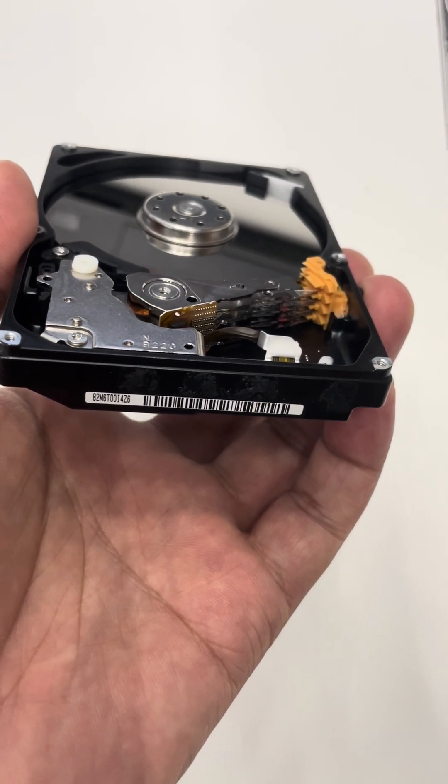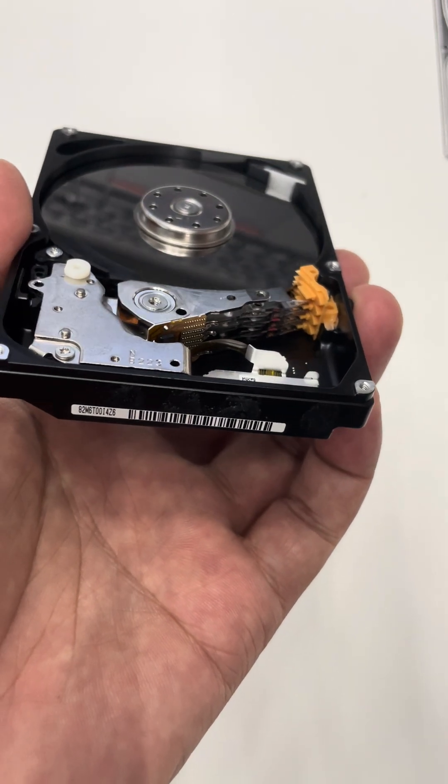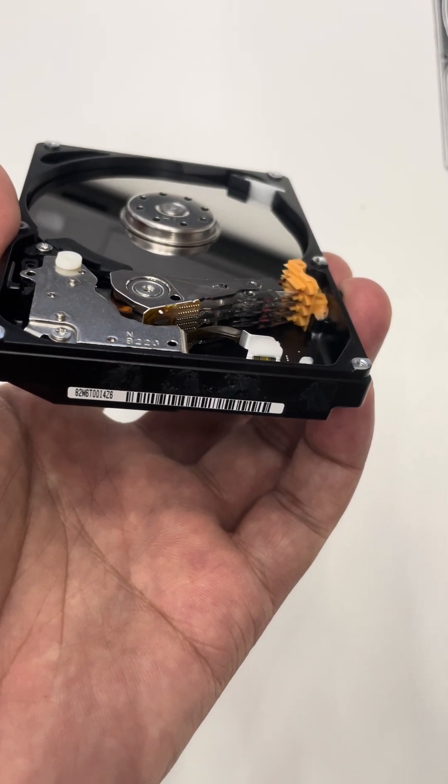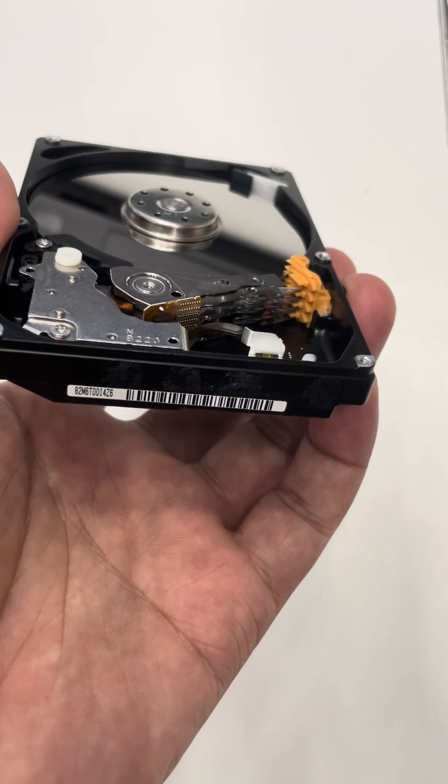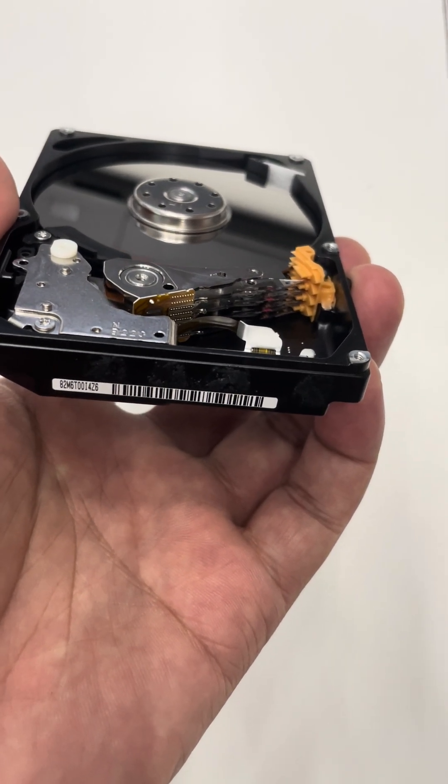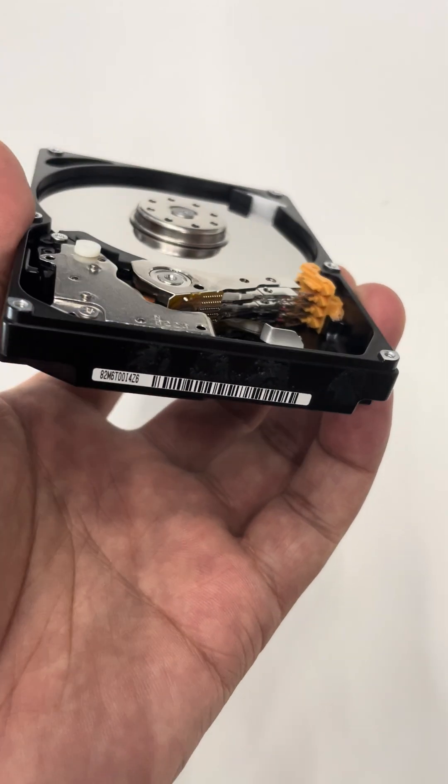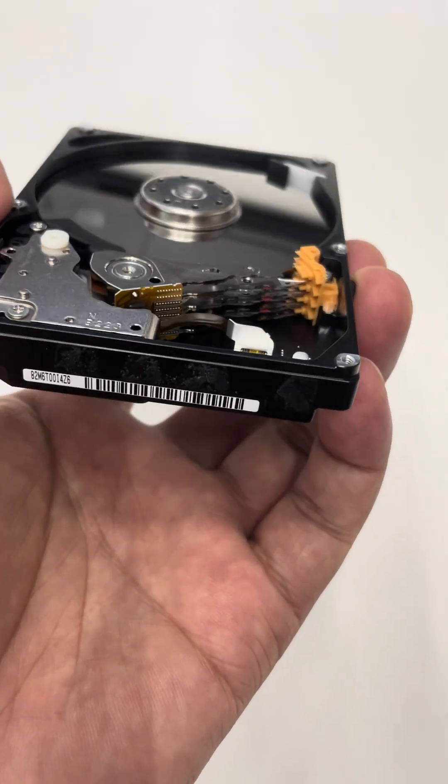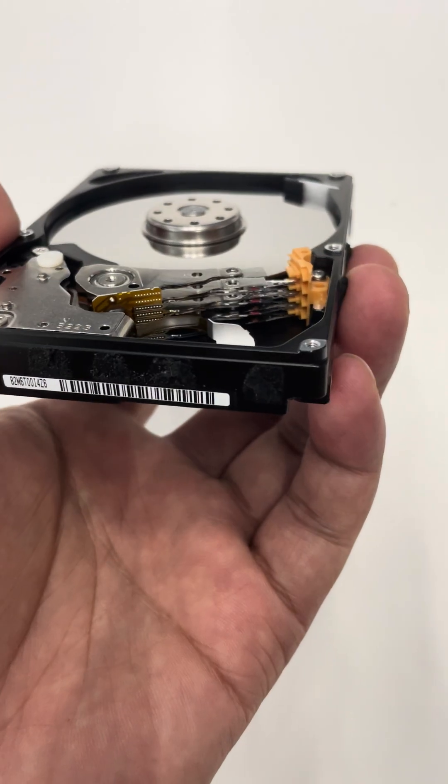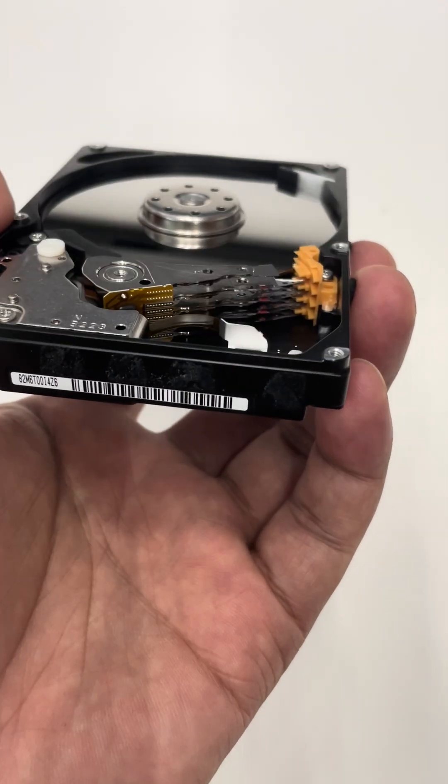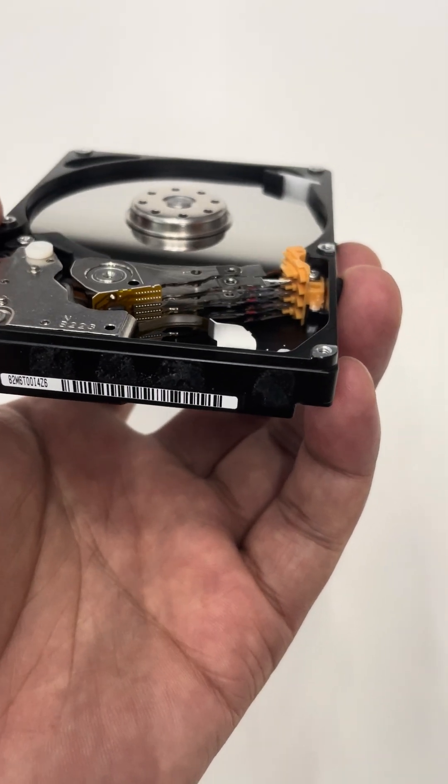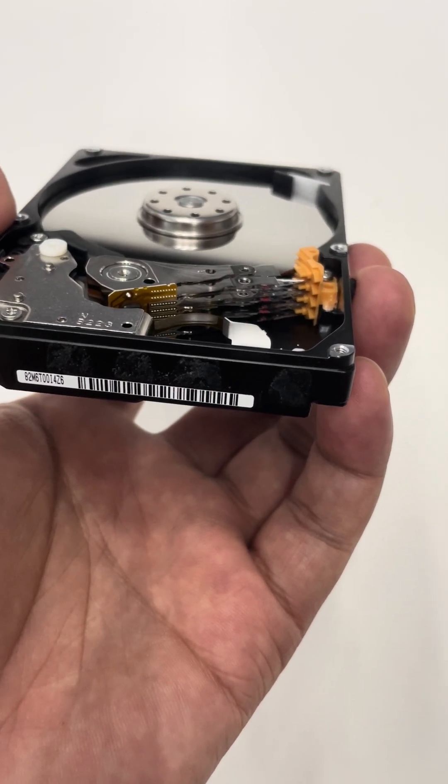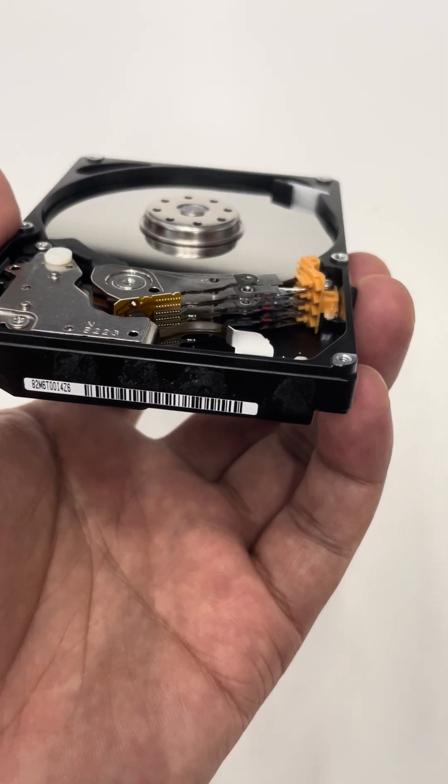we need to use the head comb for four platters, not for three platters. Otherwise, the physical structure will not be suitable. So six heads, but we need to use the head replacement tool for four platters, eight heads, not for six heads.